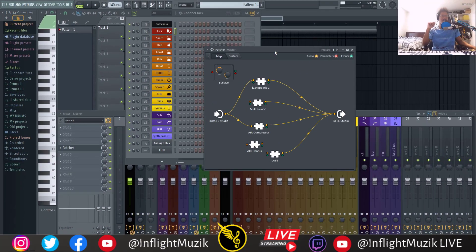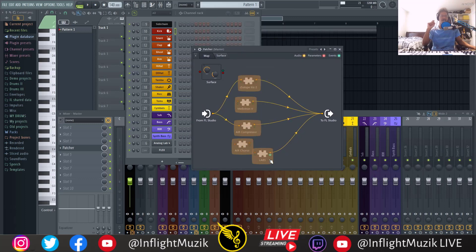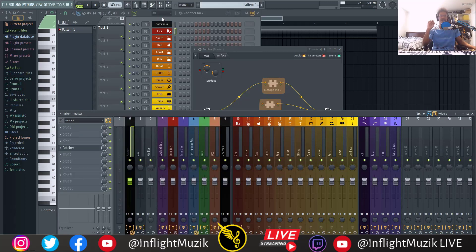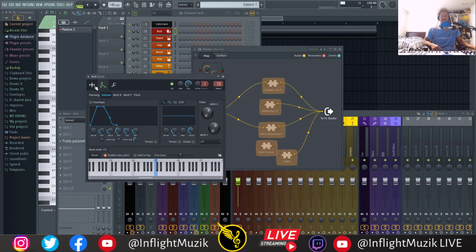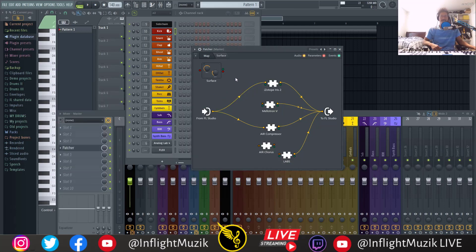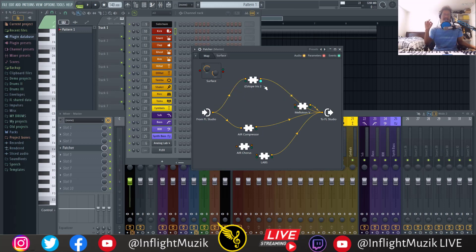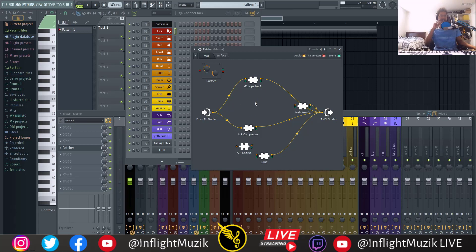Feature number five: one of the things I was really excited about for Patcher was doing drum processing inside of it, but I found myself having to use the effects version of Patcher inside of the mixer channel instead of loading Patcher as an instrument in the channel rack. It would be really nice to be able to take a sampler and drag it into Patcher to use audio files inside of Patcher. If you want to use audio files in Patcher and maybe have a weird plugin chain with an audio file in the middle, your best bet right now is to load up DirectWave and load your sample into DirectWave. It would be nice to just have your basic FL Studio sampler to drag in here.